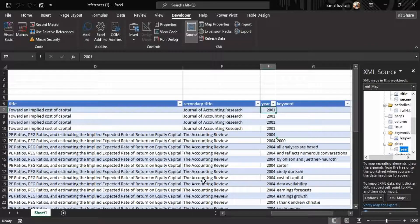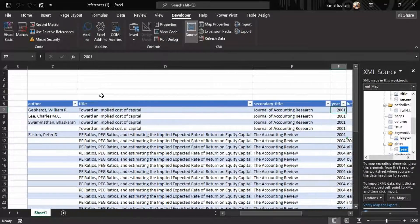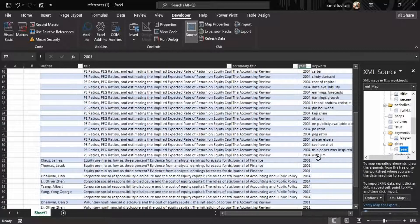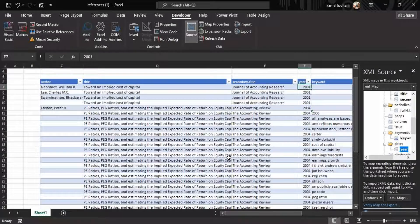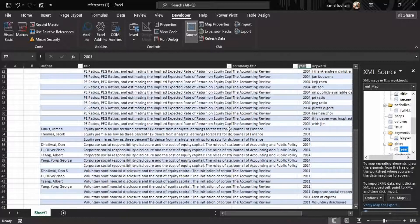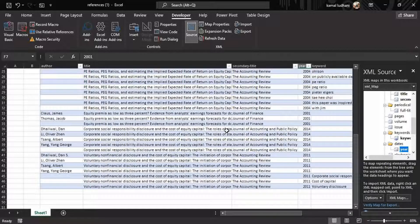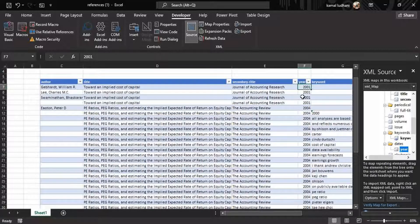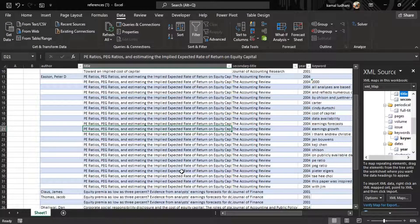If an article has only one author, Excel will arrange the data in the right format. But if your article has multiple authors or multiple keywords, Excel is making duplicate entries and arranging them row by row. So what we have to do is extract unique values. The journal article title will be unique, so we will try to extract unique articles from this data.